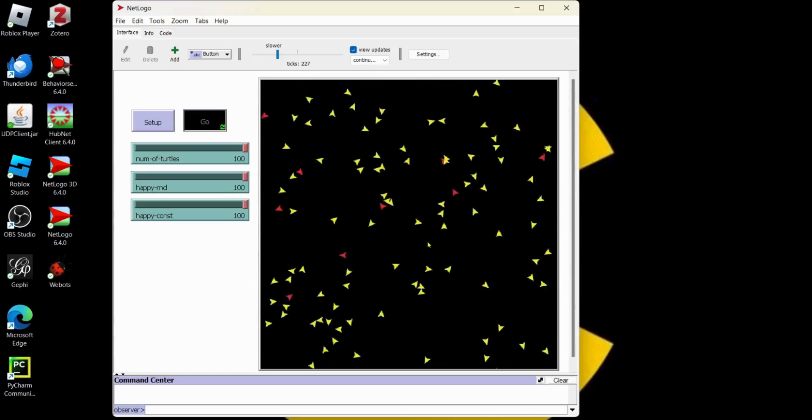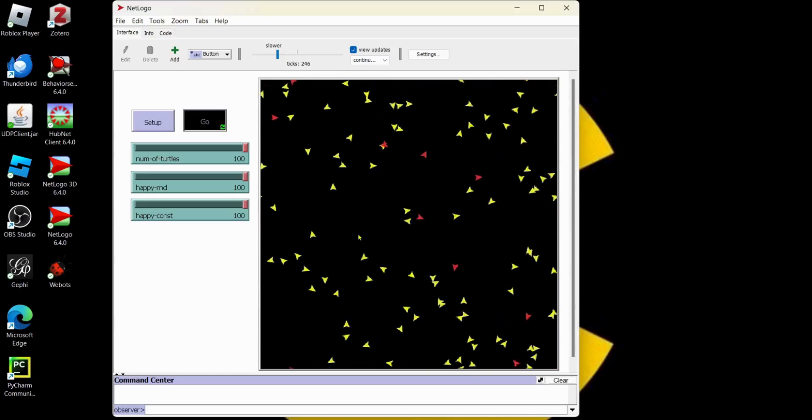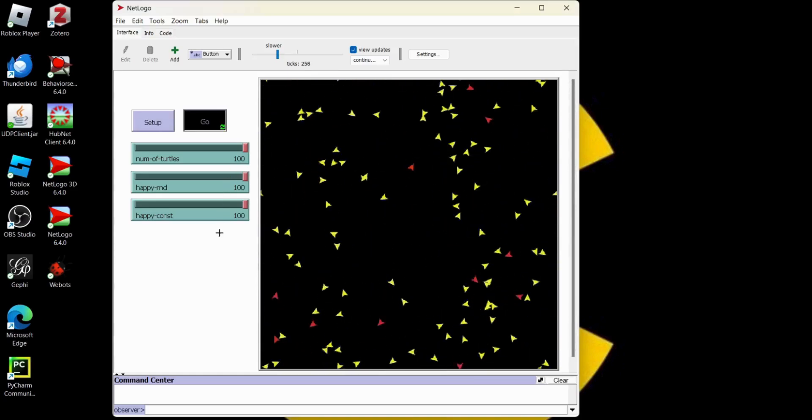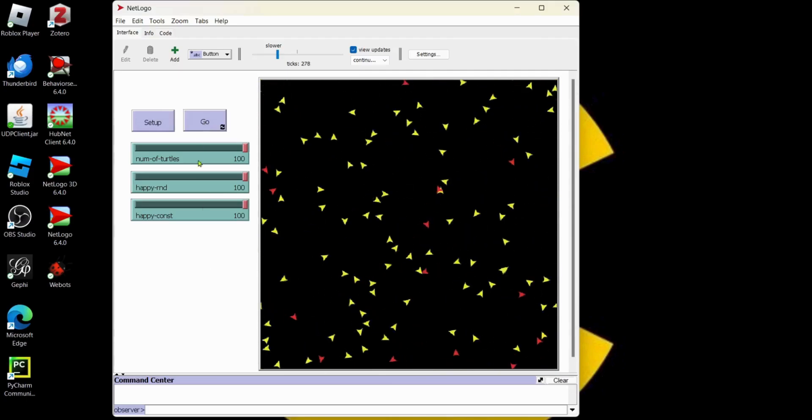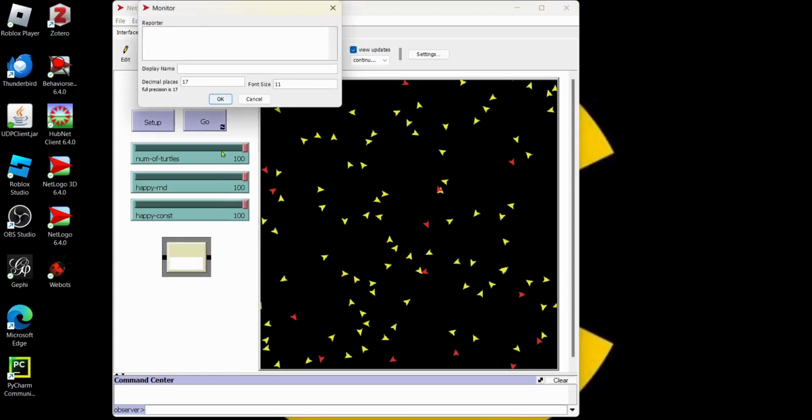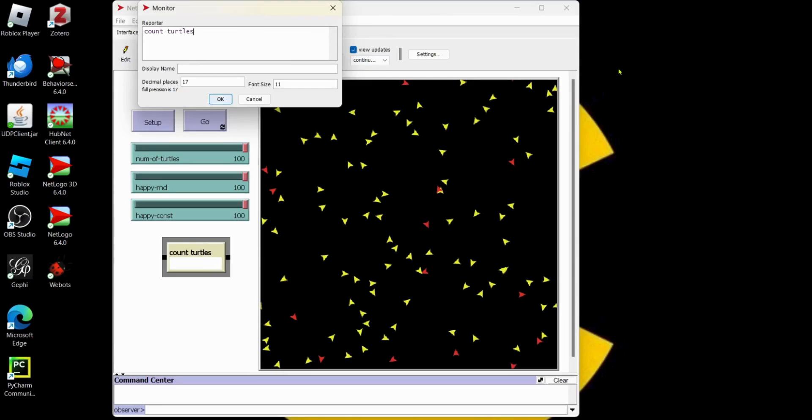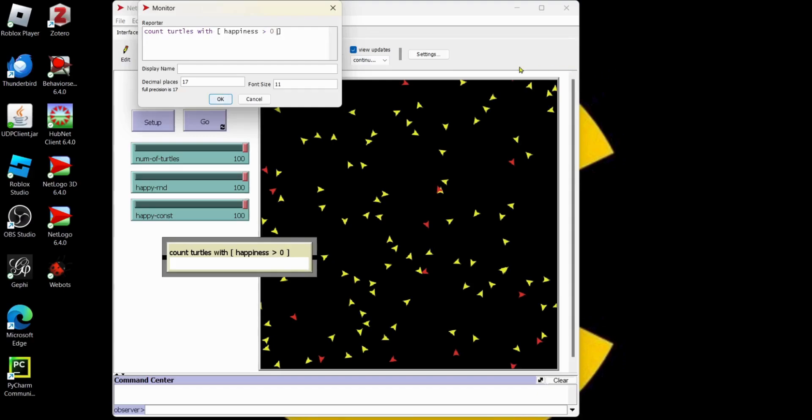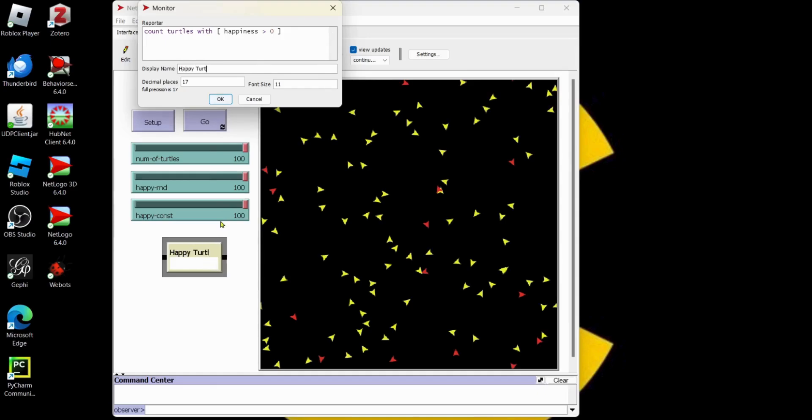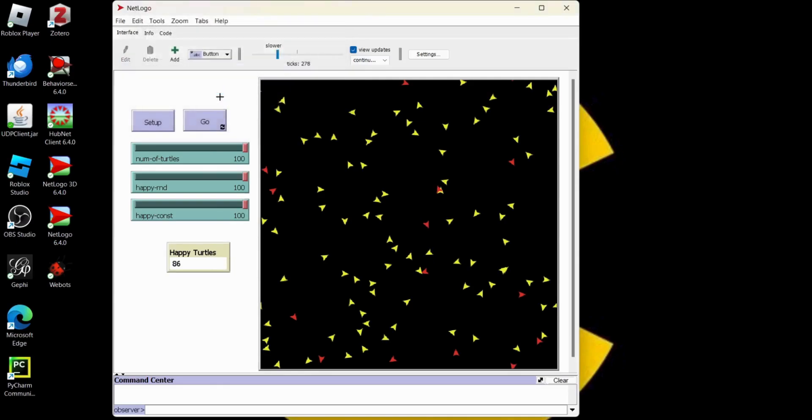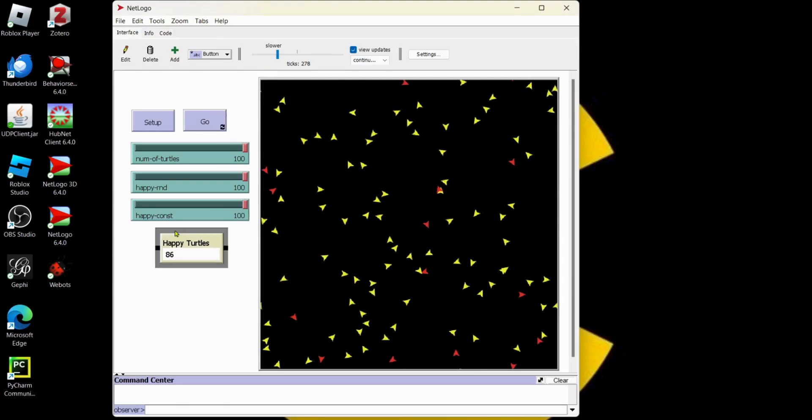Let's say we want to know exactly how many turtles are happy when our model is running. Let's turn this off. What we need is a monitor. Let's right click. Put a monitor. And a monitor is going to report whatever we put in here. Let's do count turtles with happiness greater than zero. And we give it a display name. I'm going to say happy turtles. Look at that. We got 86 happy turtles. So it starts working right away.